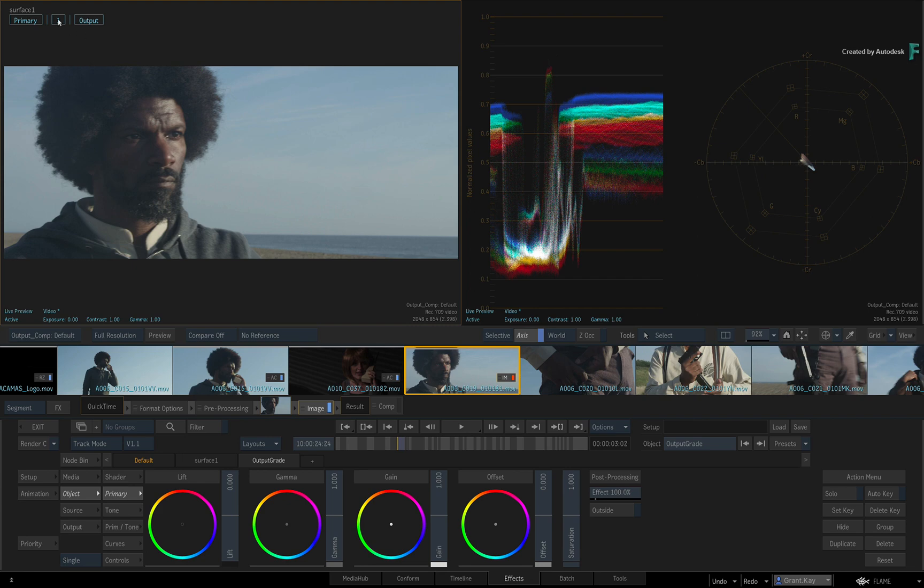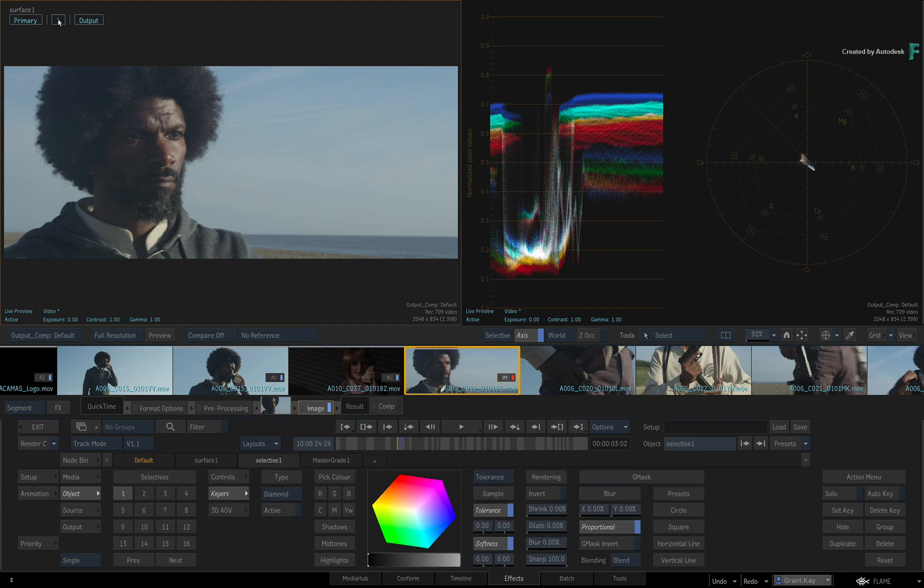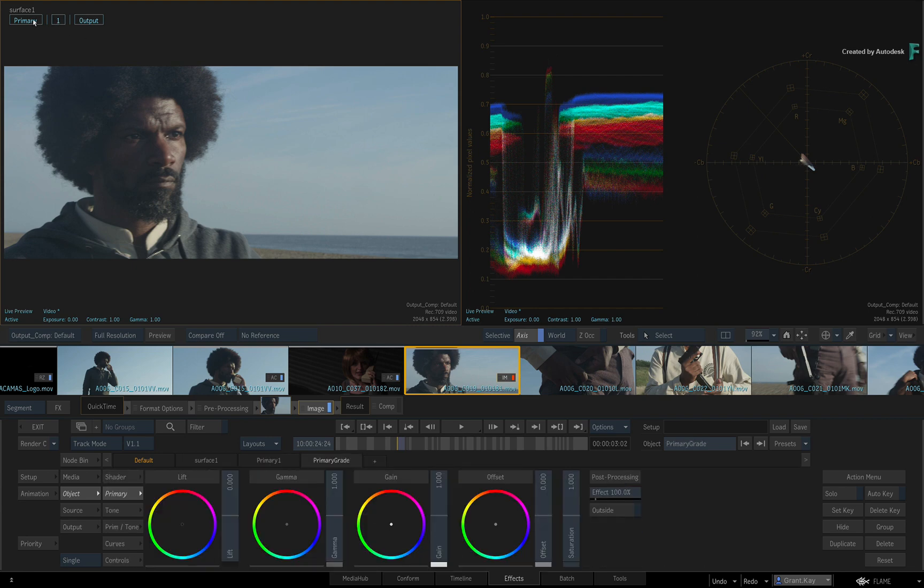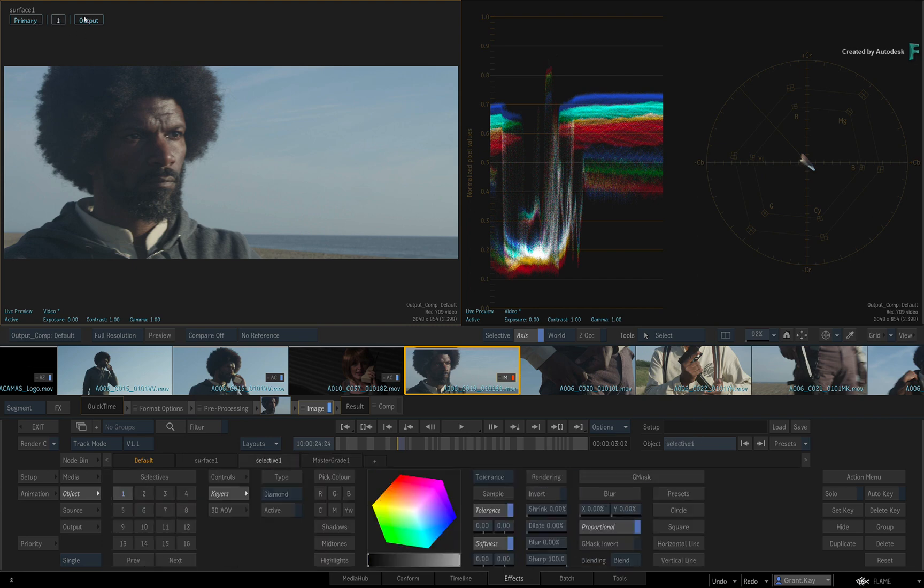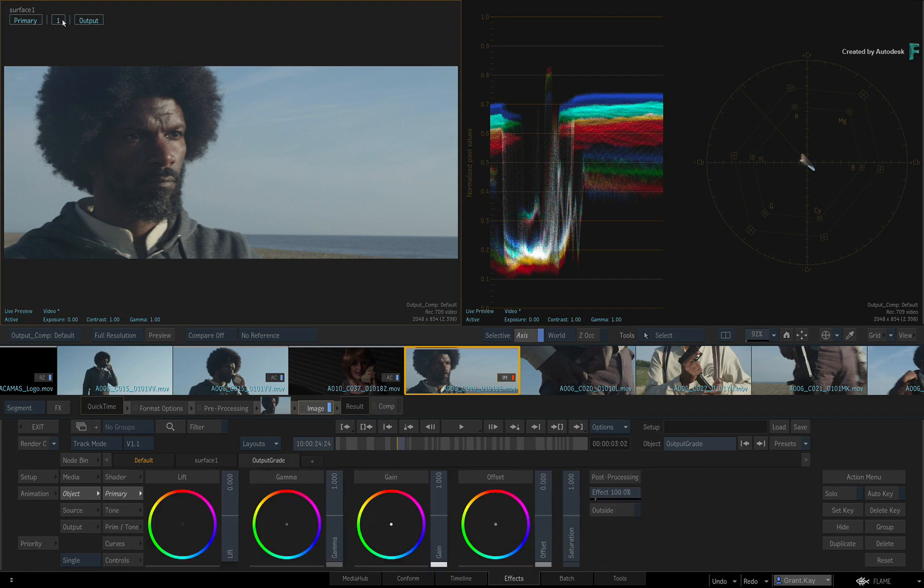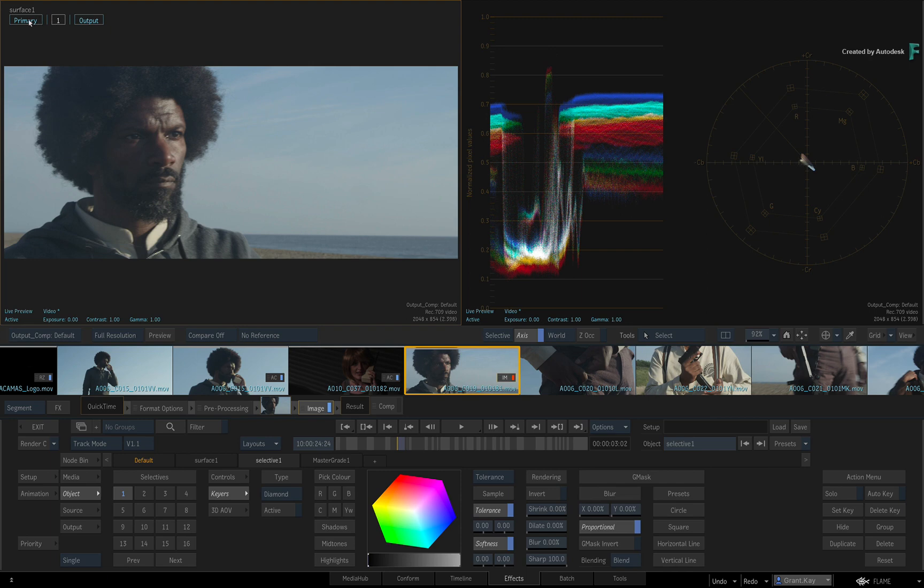So the heads-up display shows your grading pipeline, and it's also a way to navigate the grading tools.